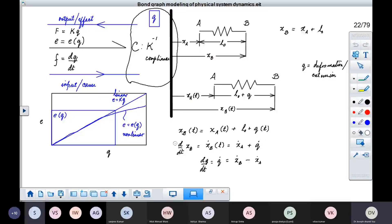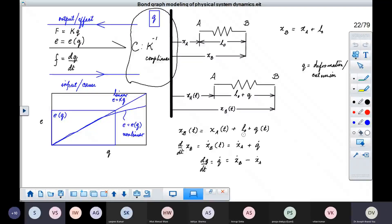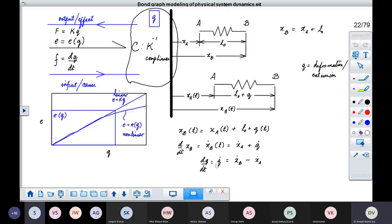If you take the derivative of this relationship, you get xB-dot equals xA-dot plus Q-dot, since L0 is a constant and its derivative is zero. That is why we write Q-dot equals xB-dot minus xA-dot. We took the relative velocity across the ends of the spring, which corresponds to the rate of change of deformation of the spring. That is the reason why we used Q-dot.